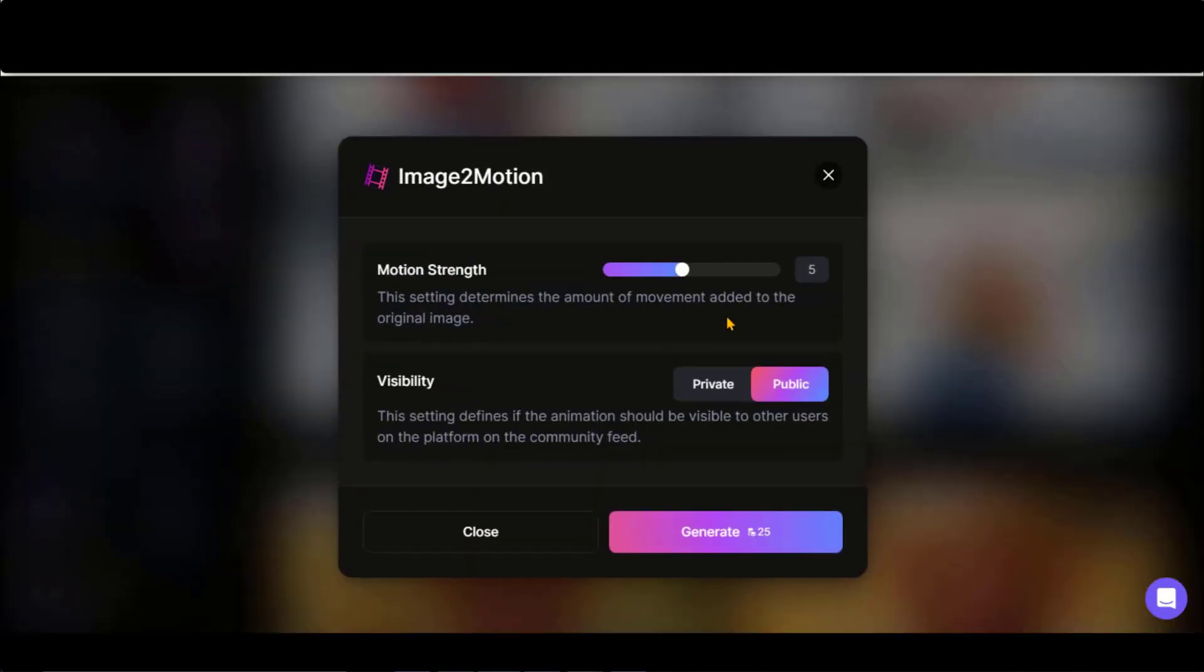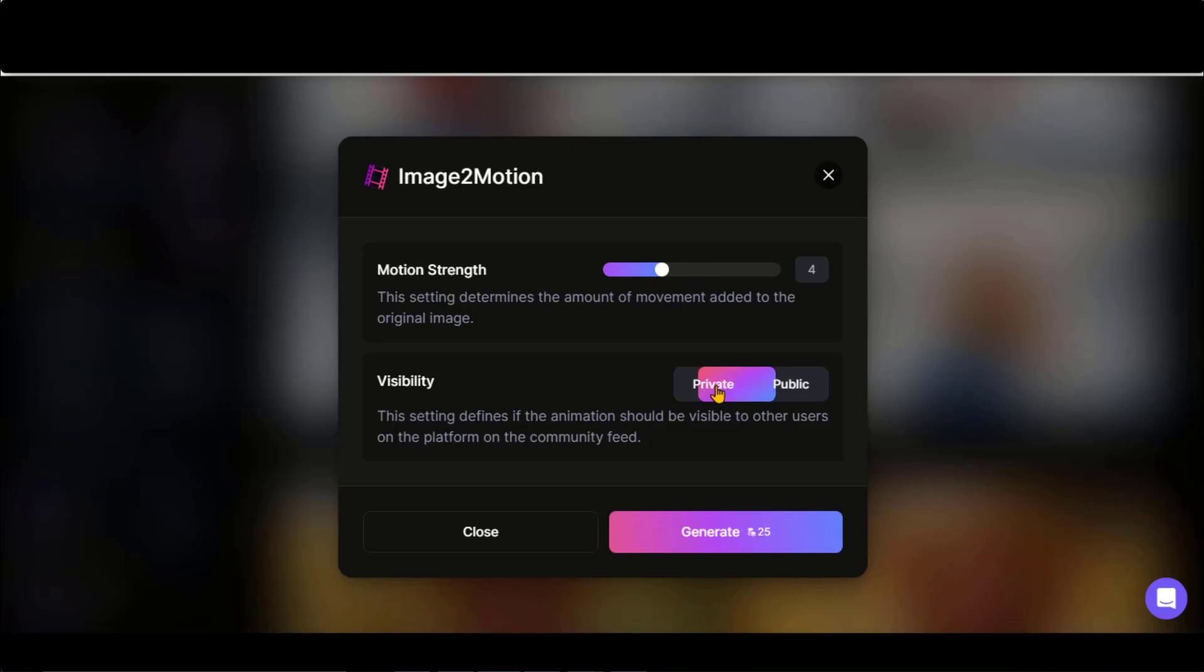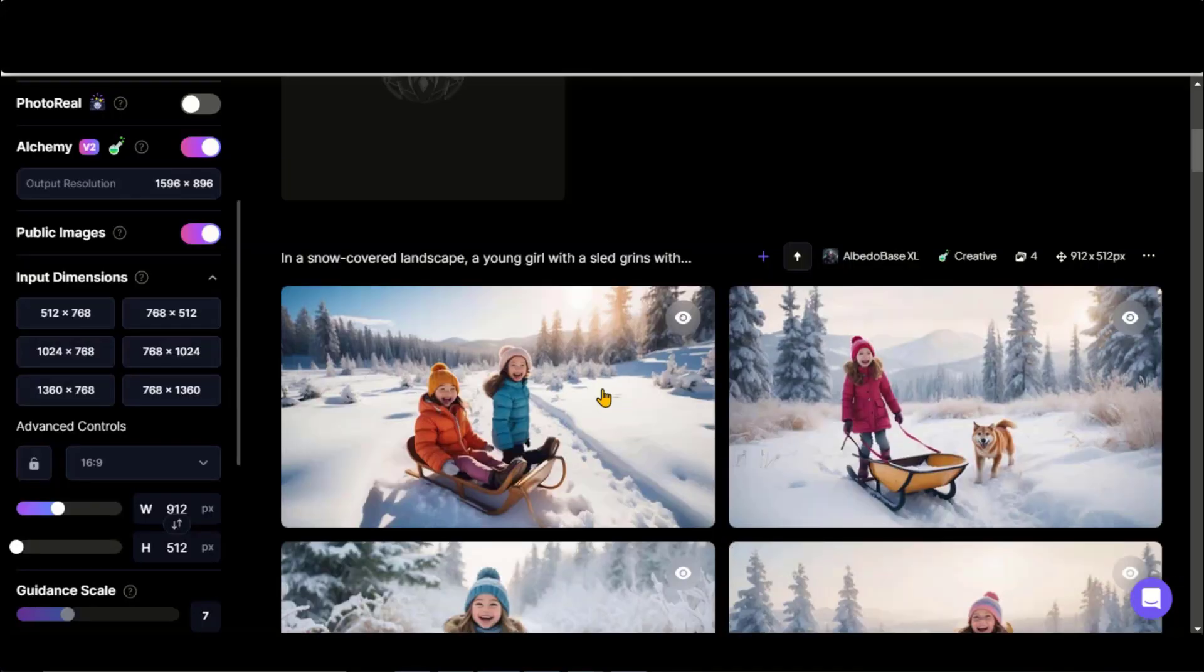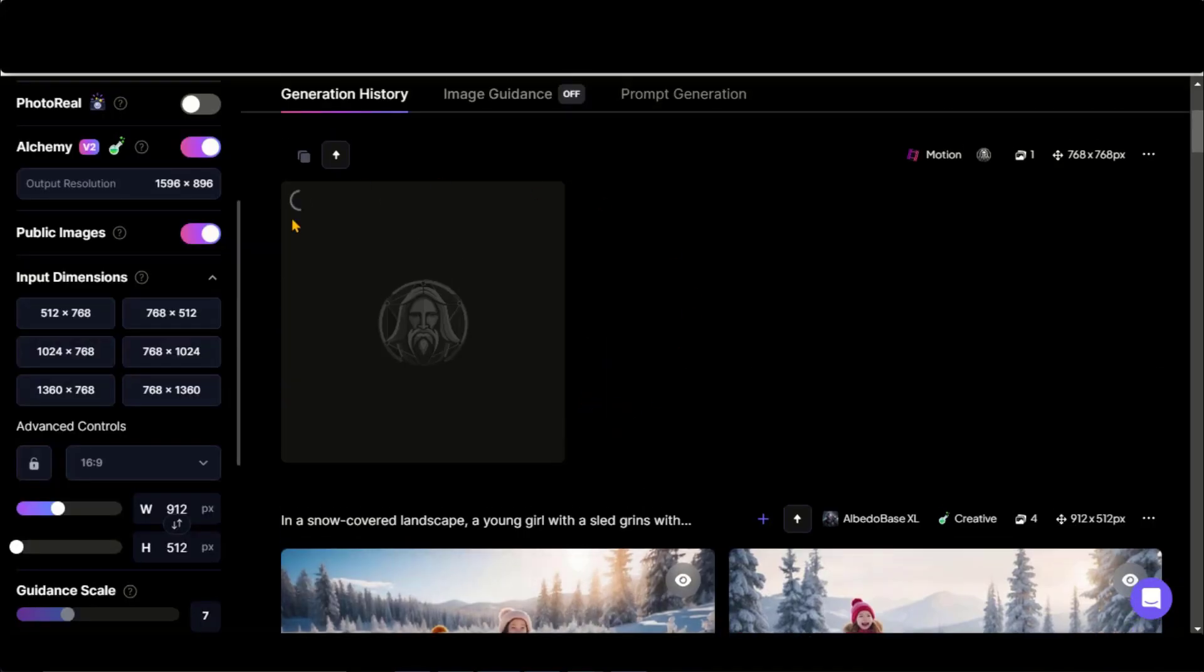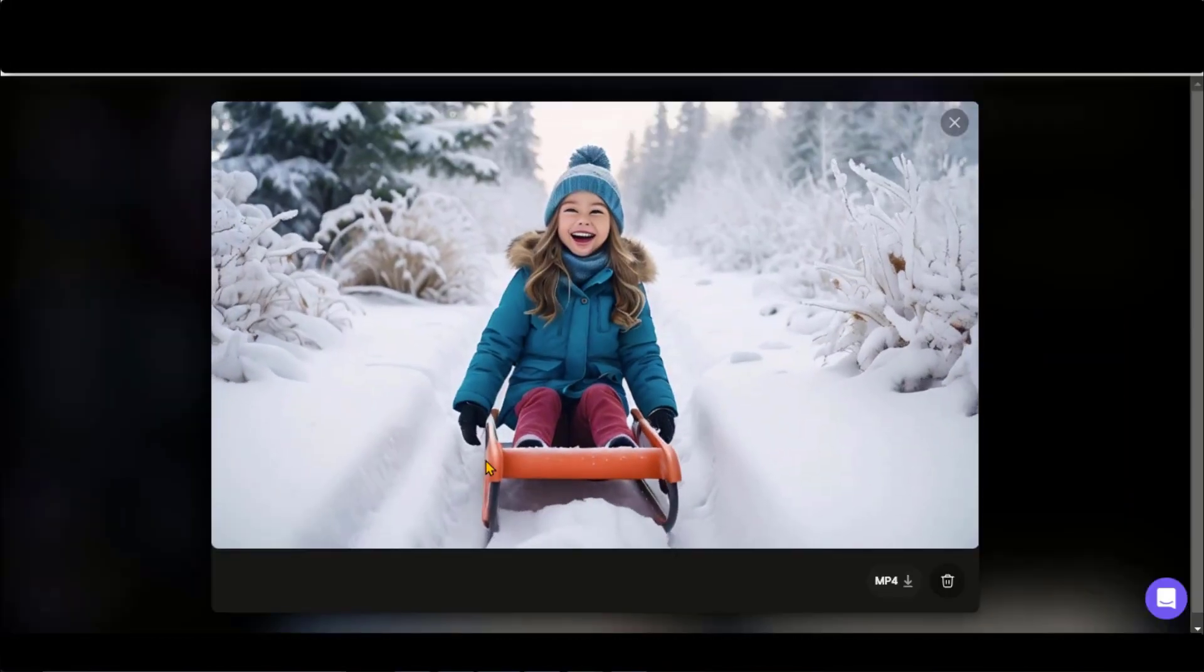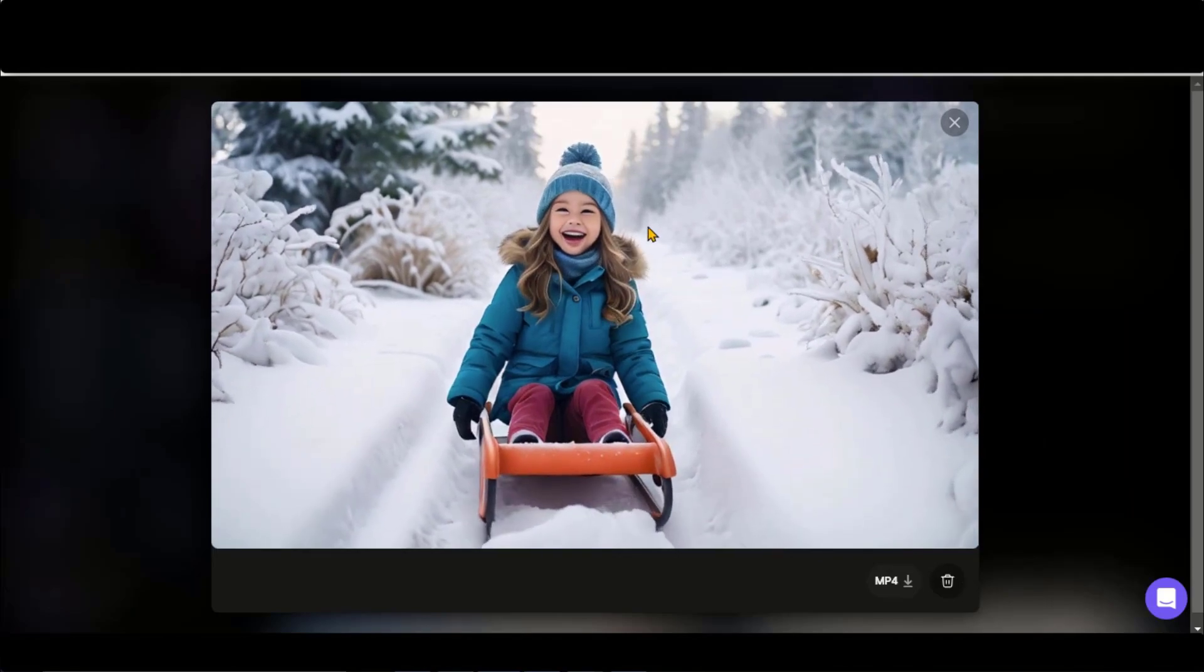Here on this pop-up window, you can adjust the motion strength. You can increase or decrease it. For a smooth video, set the motion strength up to four. You can keep your generation private or public by choosing this option. Once ready, click on this Generate button and wait for the result. This video looks smooth and amazing.